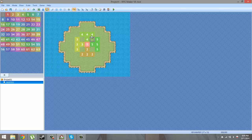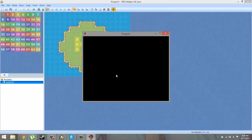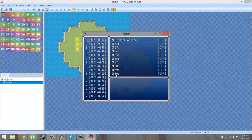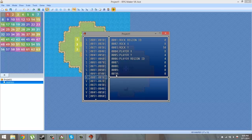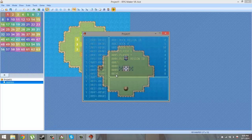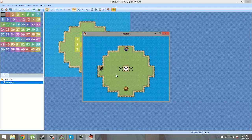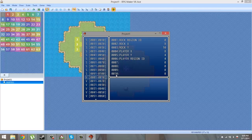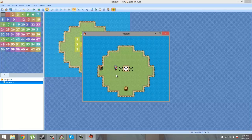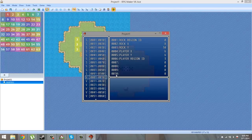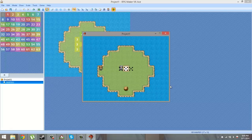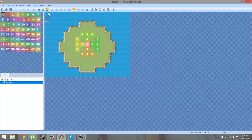Let's test that out. So there's region ID 4 here, 5 here, 2 here, 3 here, and 1 in the middle. Right now I'm not standing on any region, so player region ID is zero. If I stand on region 4 - yep, it's now 4. If I stand in the middle, which is region ID 1, it changes to 1. Now I'm standing on region ID 3 and it's changed to 3.